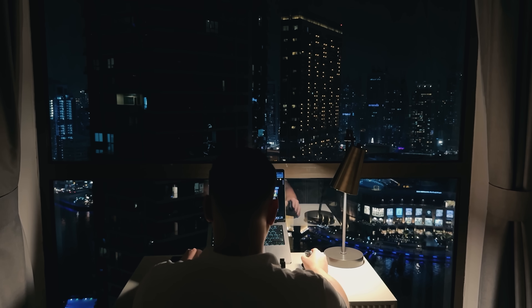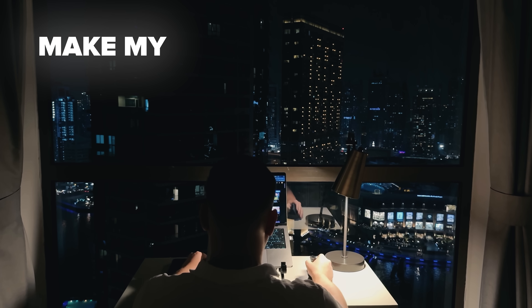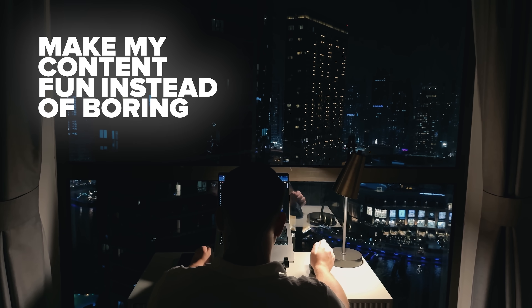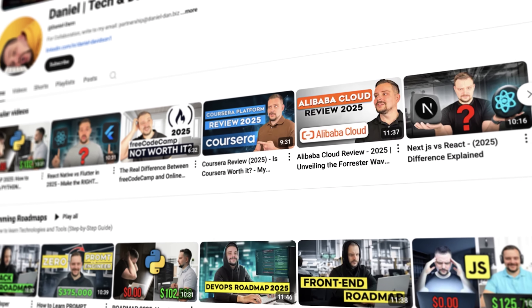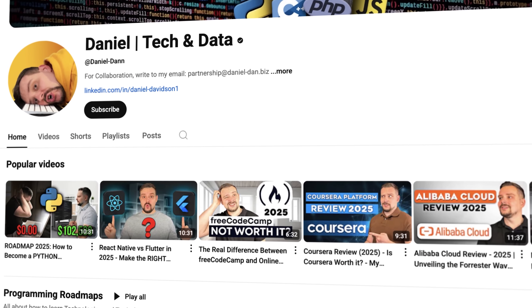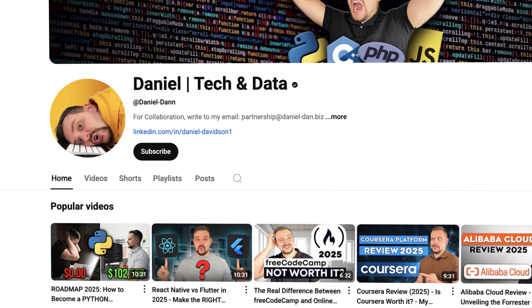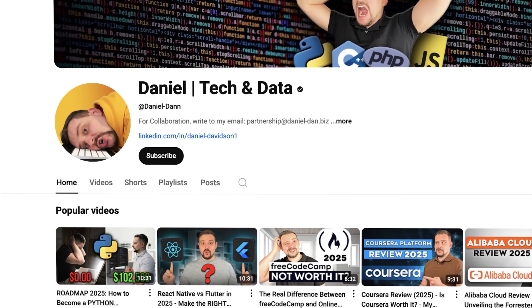Before we move on, I try to make my content fun instead of boring. And in return, please like this video and subscribe to my channel if you enjoy the content I make.